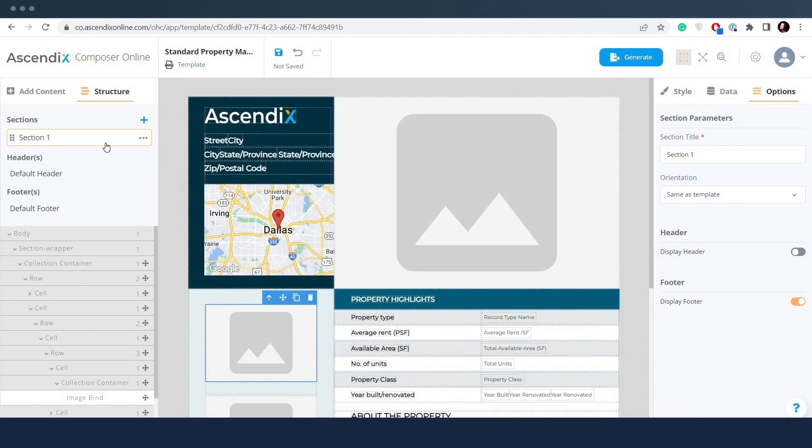Structure of printable templates consists of sections, header and footer, which can be assigned to the sections.